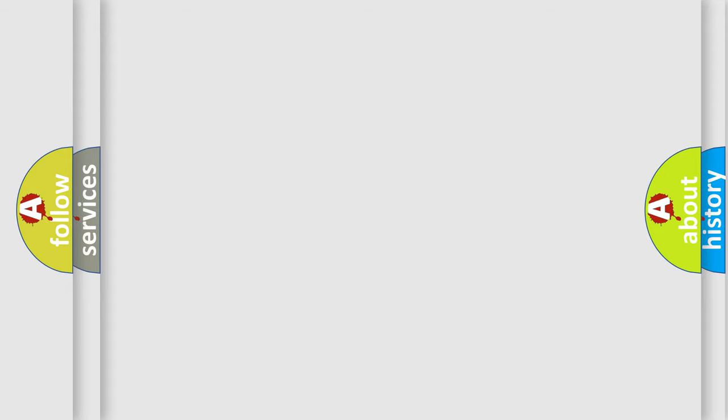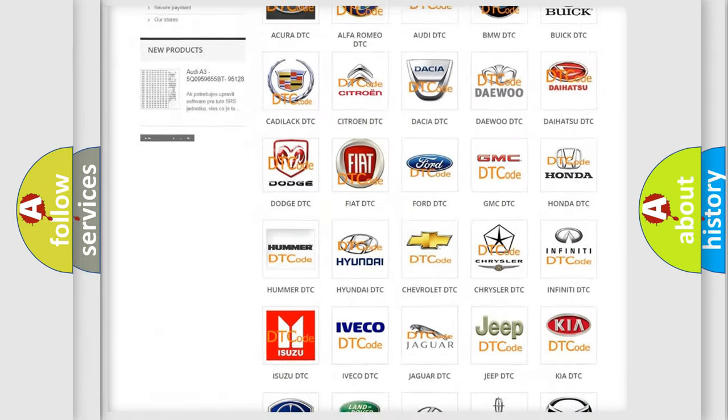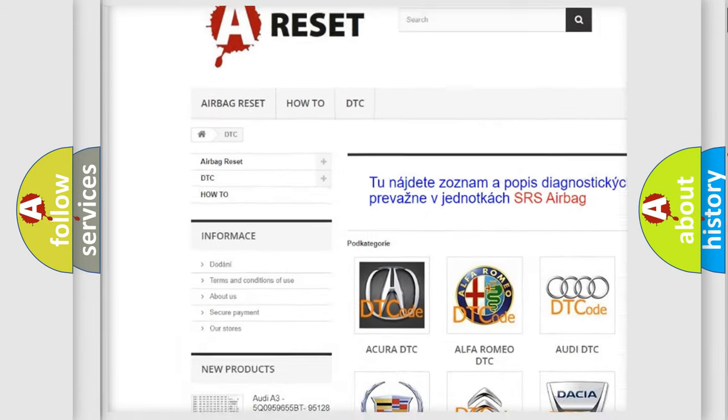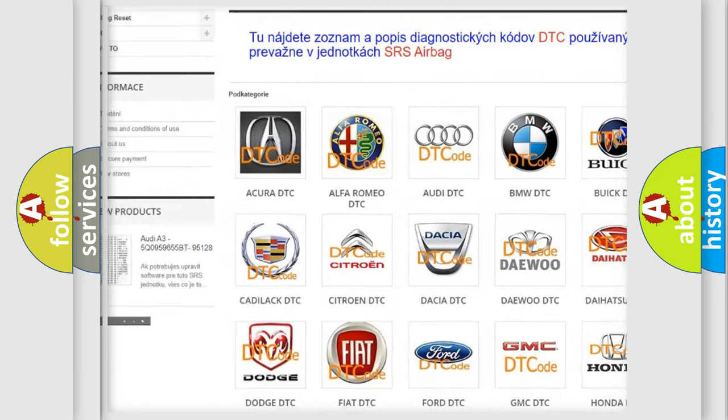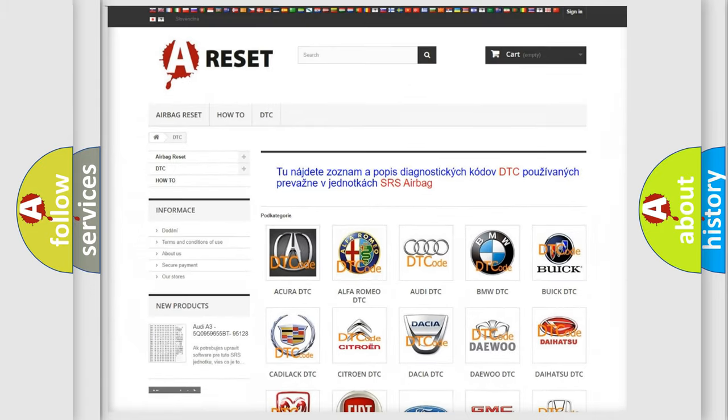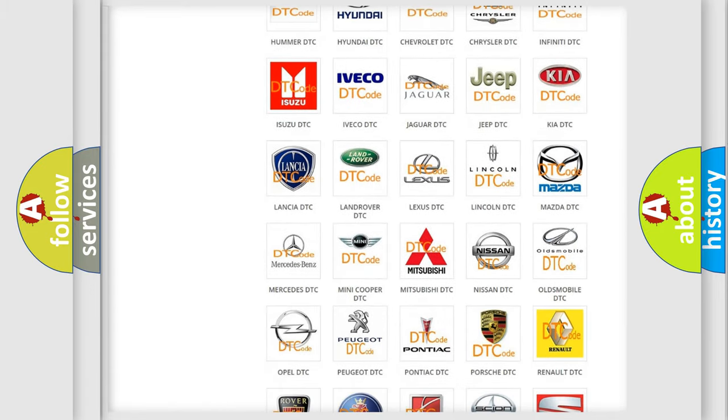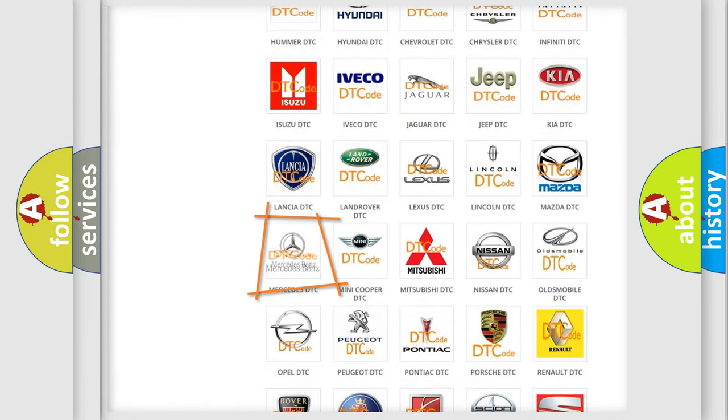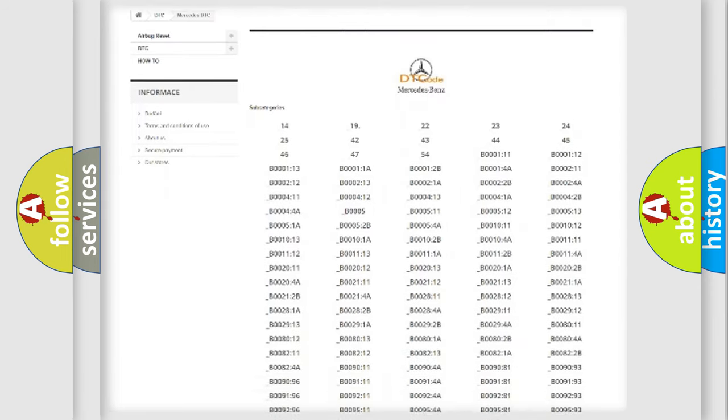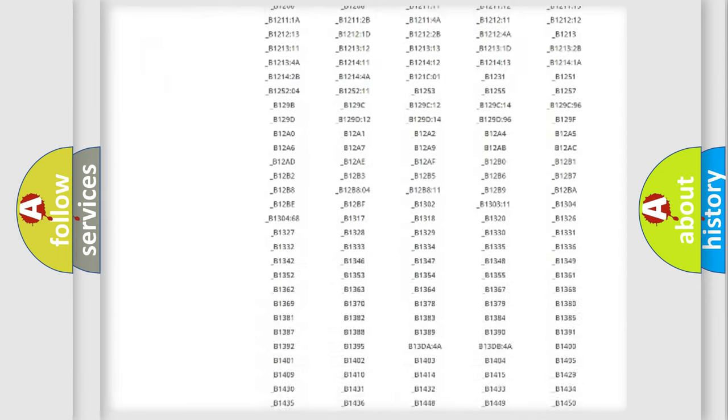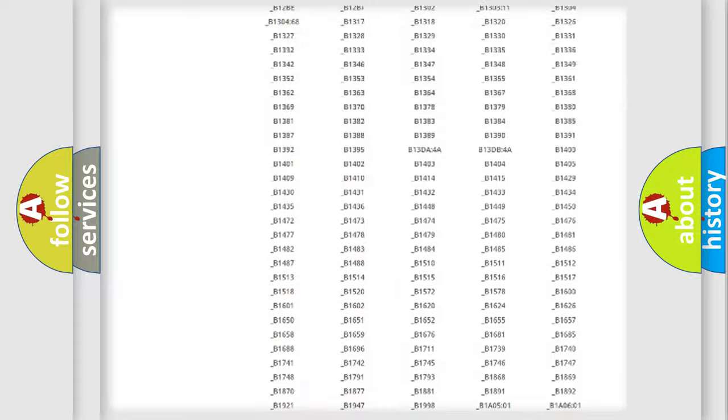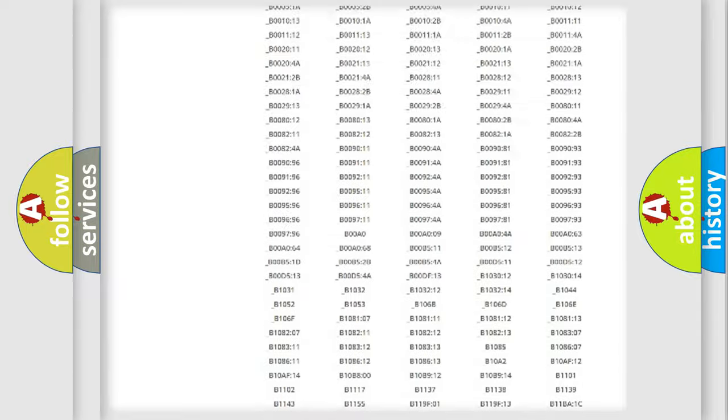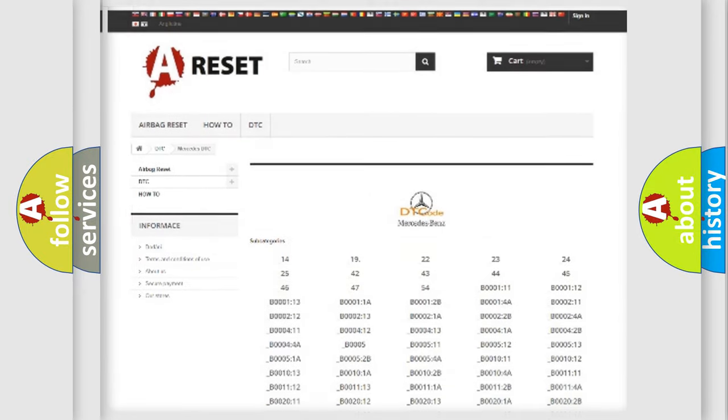Our website airbagreset.sk produces useful videos for you. You do not have to go through the OBD2 protocol anymore to know how to troubleshoot any car breakdown. You will find all the diagnostic codes that can be diagnosed in Mercedes vehicles, and many other useful things.